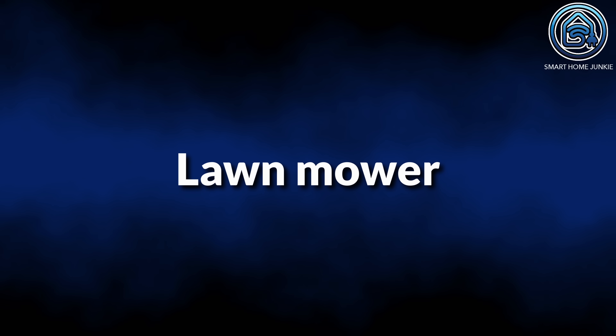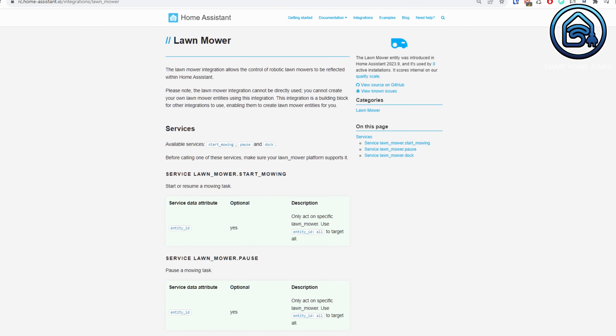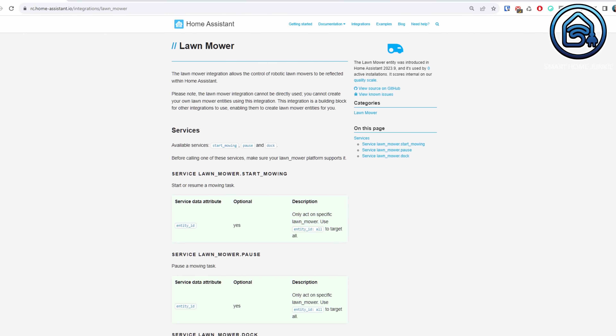I do not own a lawnmower robot myself, so I couldn't test the lawnmower features, but there should be some lawnmower features for the tile card now as well. A new entity component for the lawnmower is added to this release. You can start and pause the lawnmower, and you can send the lawnmower back to its dock. Only MQTT is supported for now, but more integrations will come in the future.